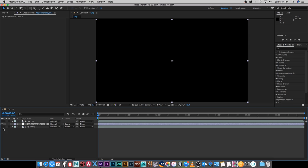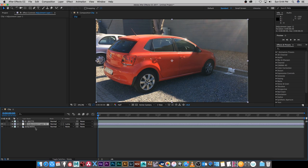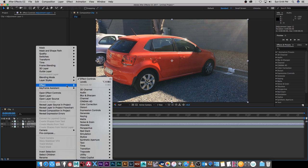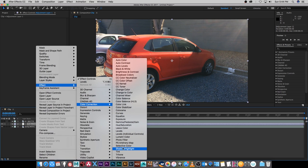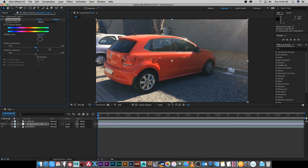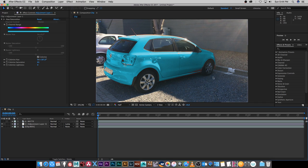Now we can enable our clip again, and on the adjustment layer I'm going to right-click, go to Effect, then Color Correction, and add a Hue and Saturation effect. On this effect just click Colorize, and then you can change the Colorize Hue — just drag this number around and you'll see that the car will actually change color. You can also change the saturation amount to get a brighter color. As you can see, this dark red area here is not actually working too well.